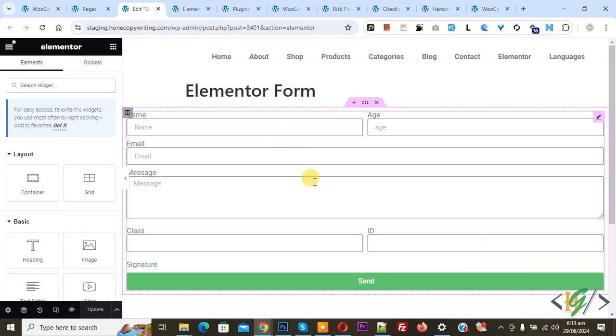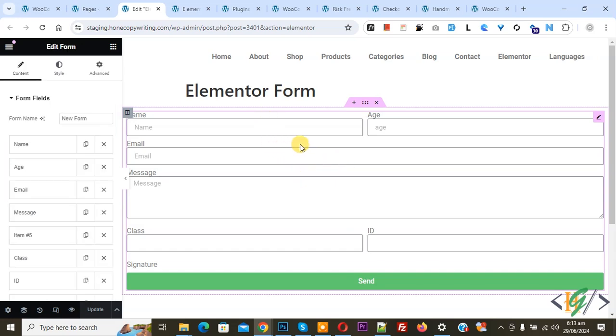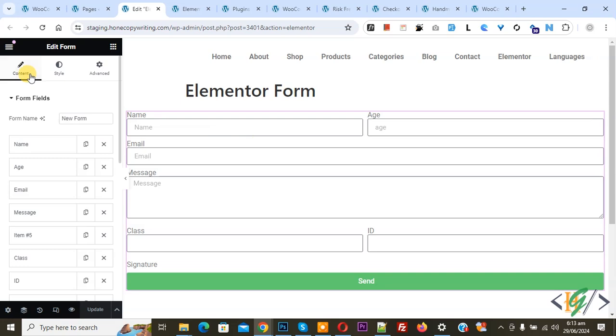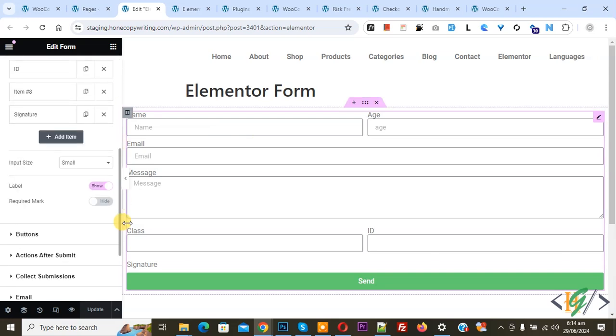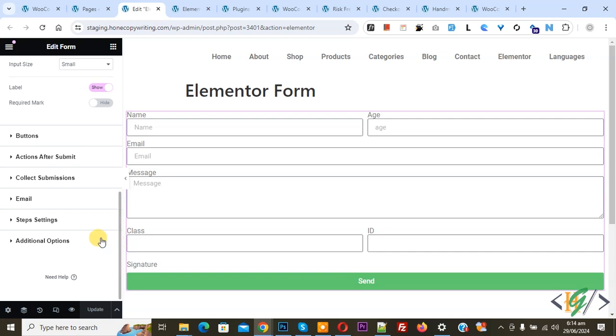We are using Elementor Pro plugin. We are in Elementor form. Click on it, on left side you see content, style, advance. In content you see form field. Scroll down and then you see email.